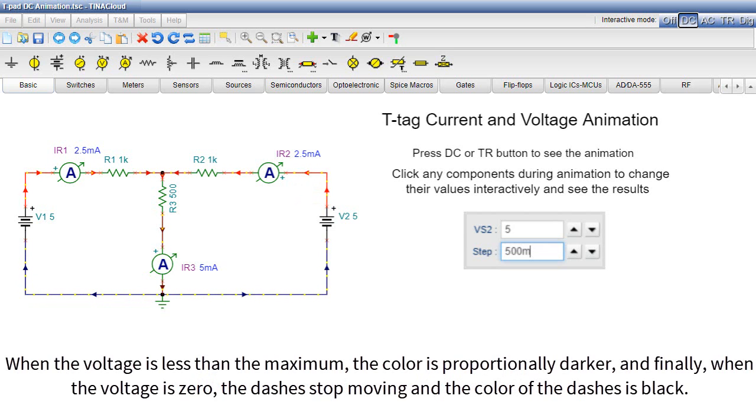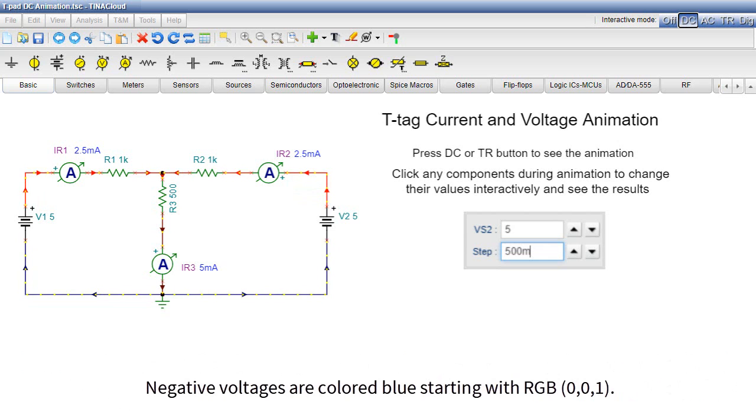When the voltage is less than the maximum, the color is proportionally darker, and finally when the voltage is zero, the dashes stop moving and the color of the dashes is black. Negative voltages are colored blue starting with RGB001.